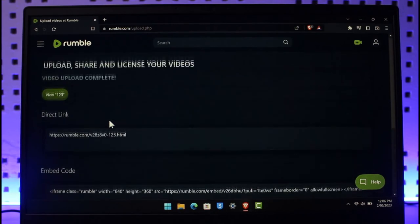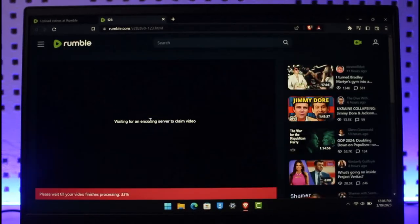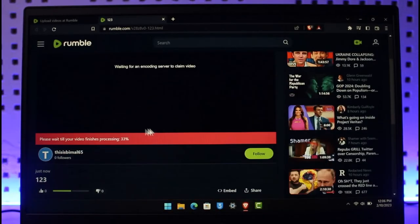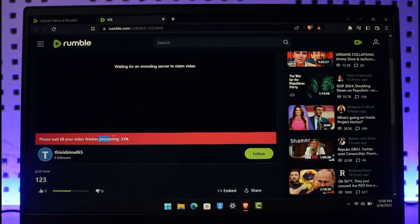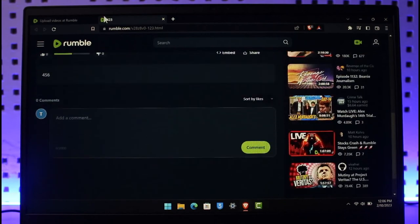If you would like to view your video, select the View option and then you will be able to view your video after the processing has been complete. This is simply how you can upload videos on Rumble.